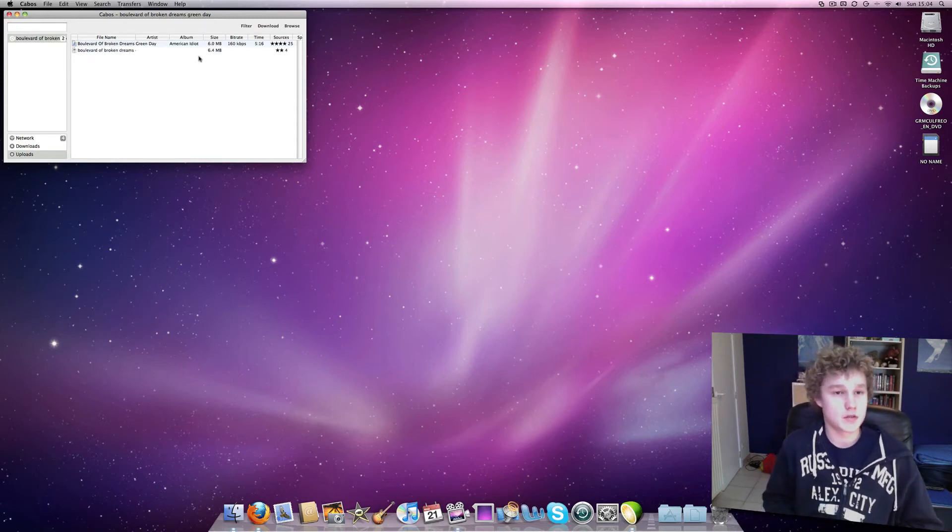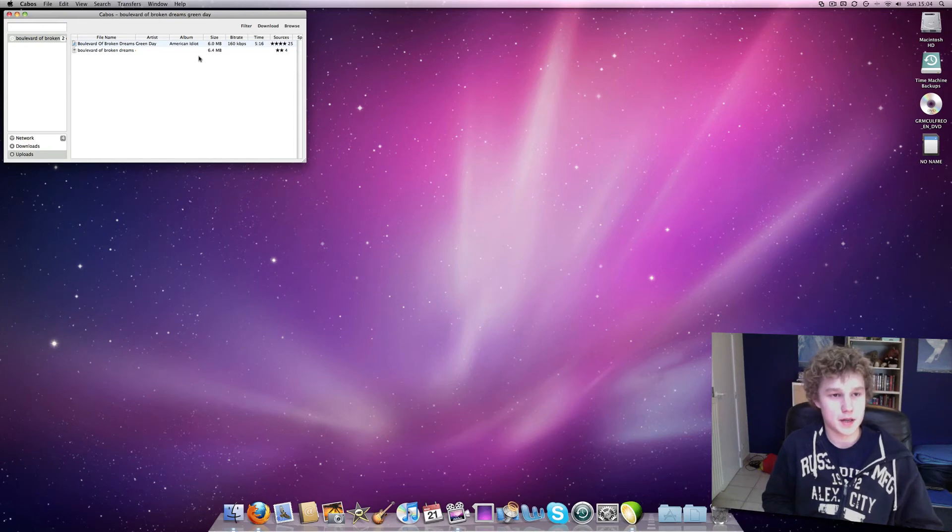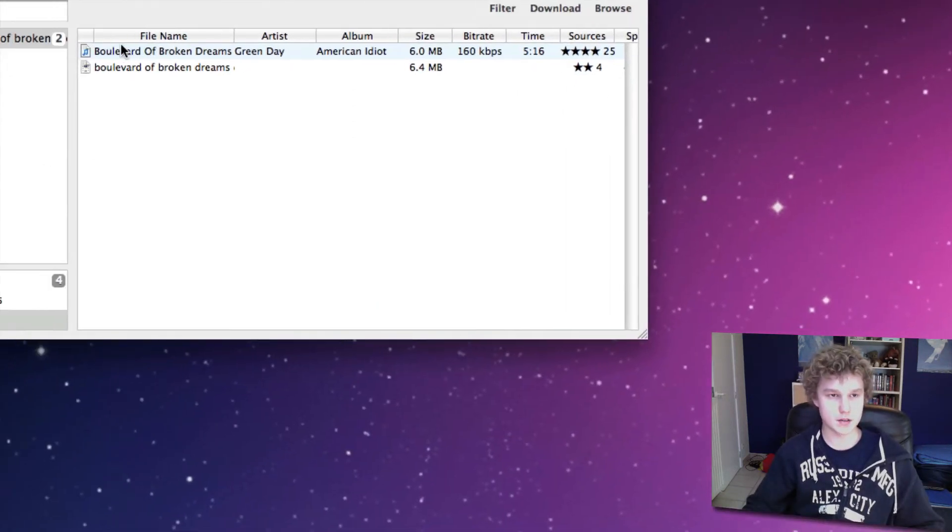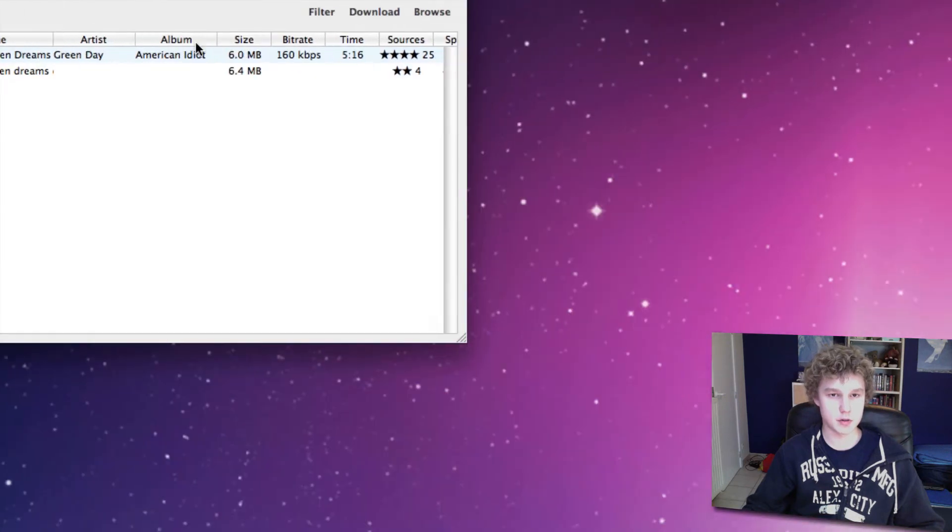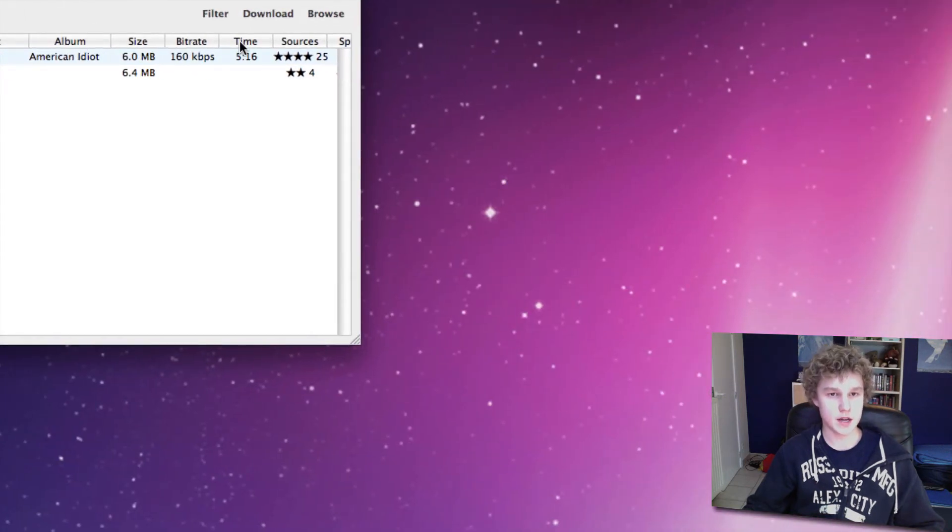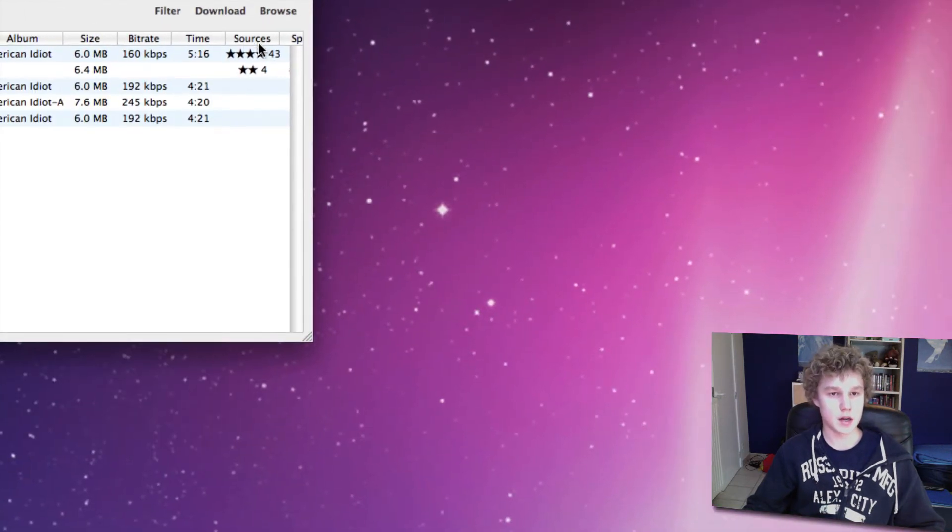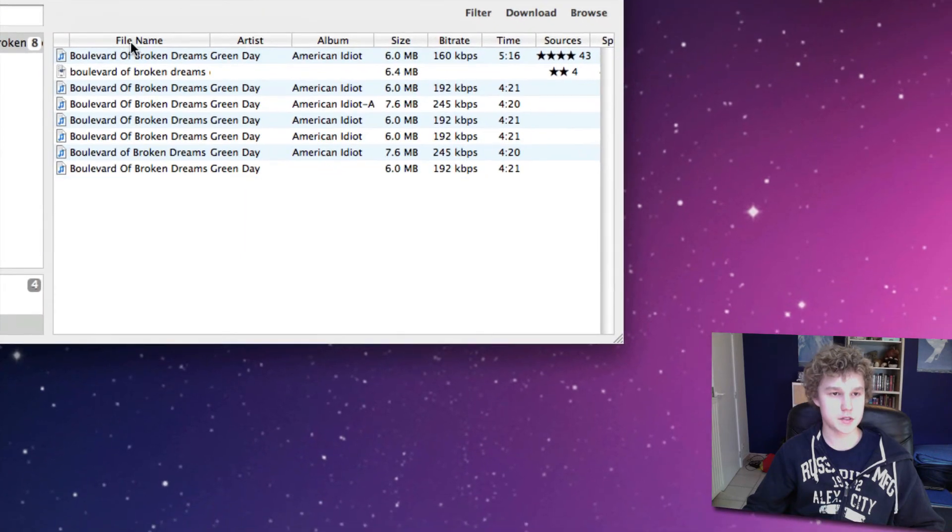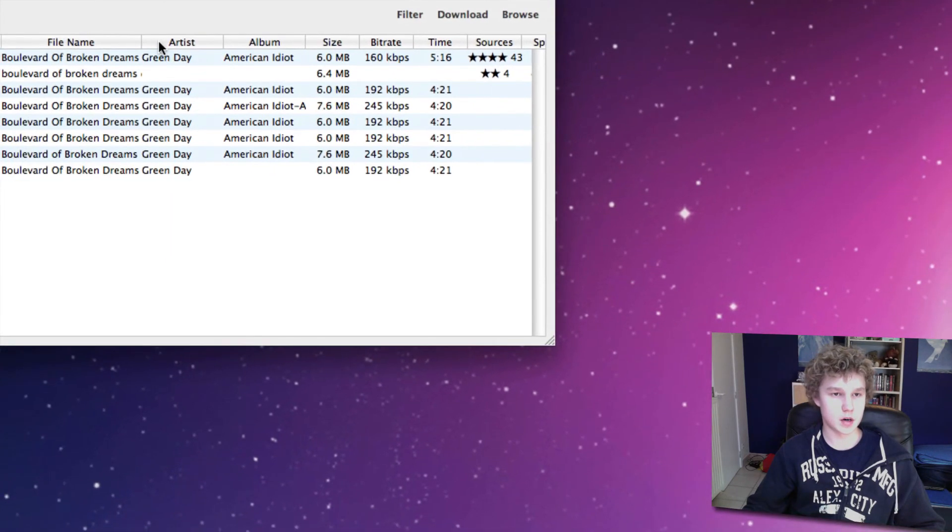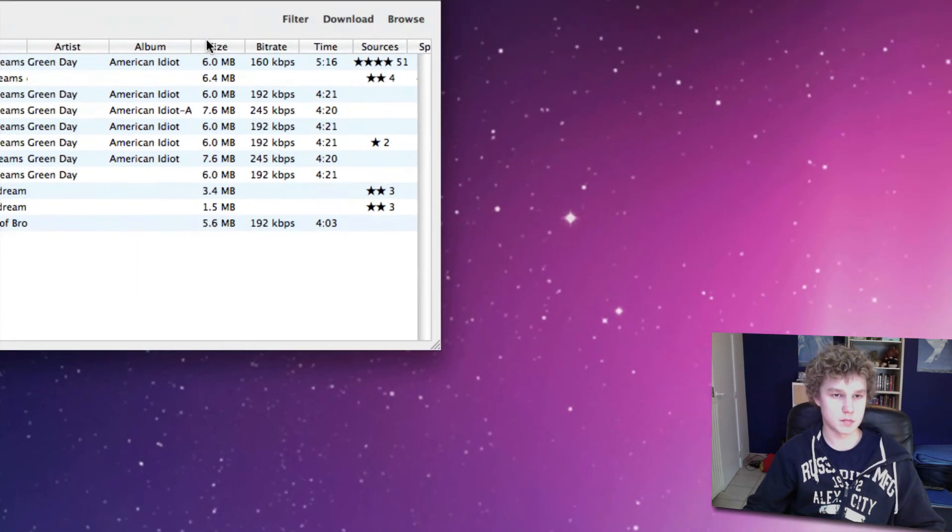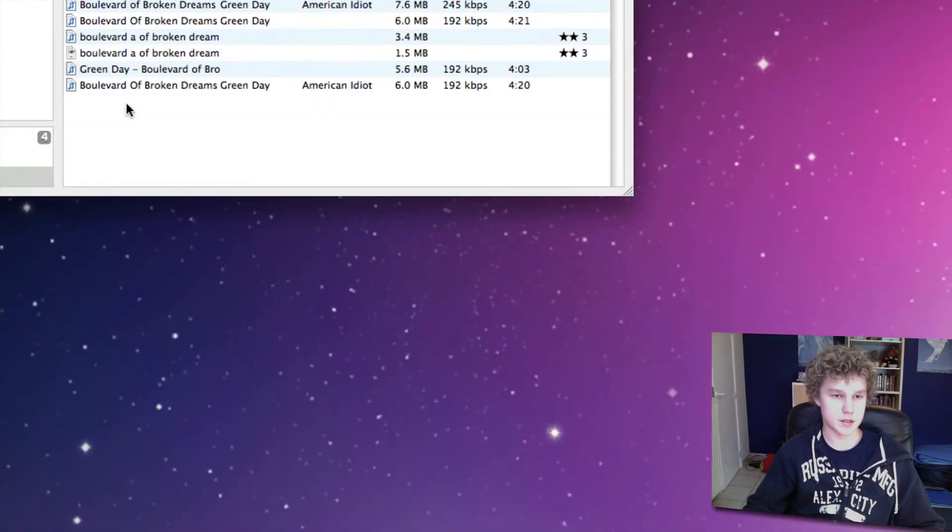So we can see the files are quickly coming up and we can see the size of them. As it knows it's an mp3, it shows bitrate, the time, the ratings of the sources, file name, artist, Green Day, album, etc.